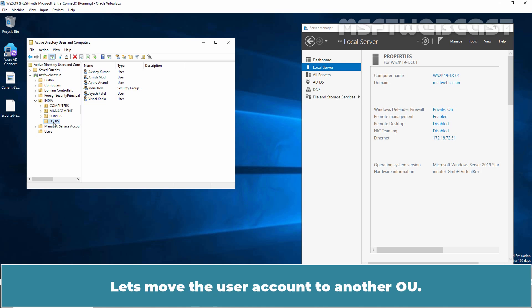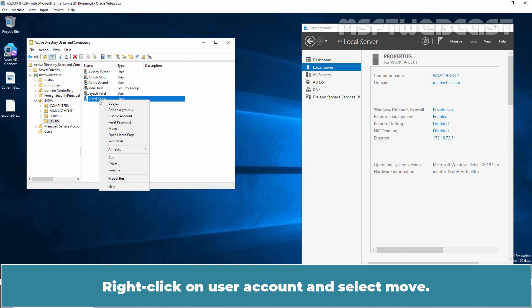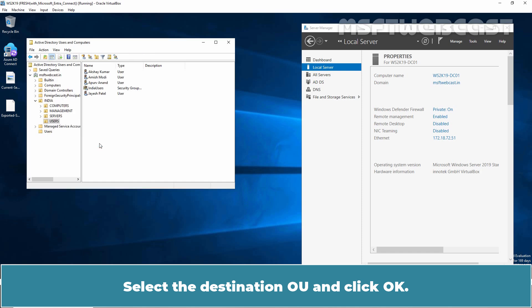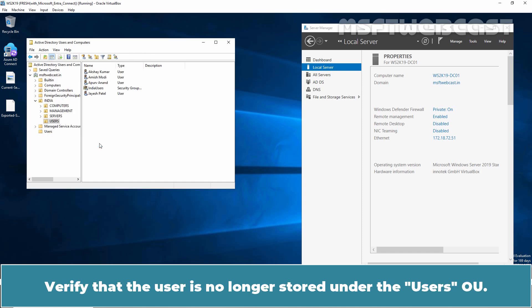Let's move the user account to another OU. Right-click on User Account and select Move. Select the destination OU and click OK. Verify that the user is no longer stored under the users OU.